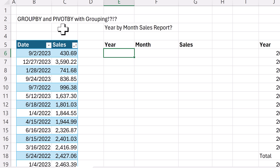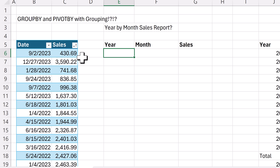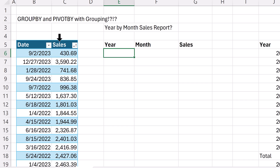Group By and Pivot By are still in beta as of February 25th, but they should be released to everyone soon. And one of the questions is, if a pivot table can group by year and month, can we get it to work in Group By and Pivot By?